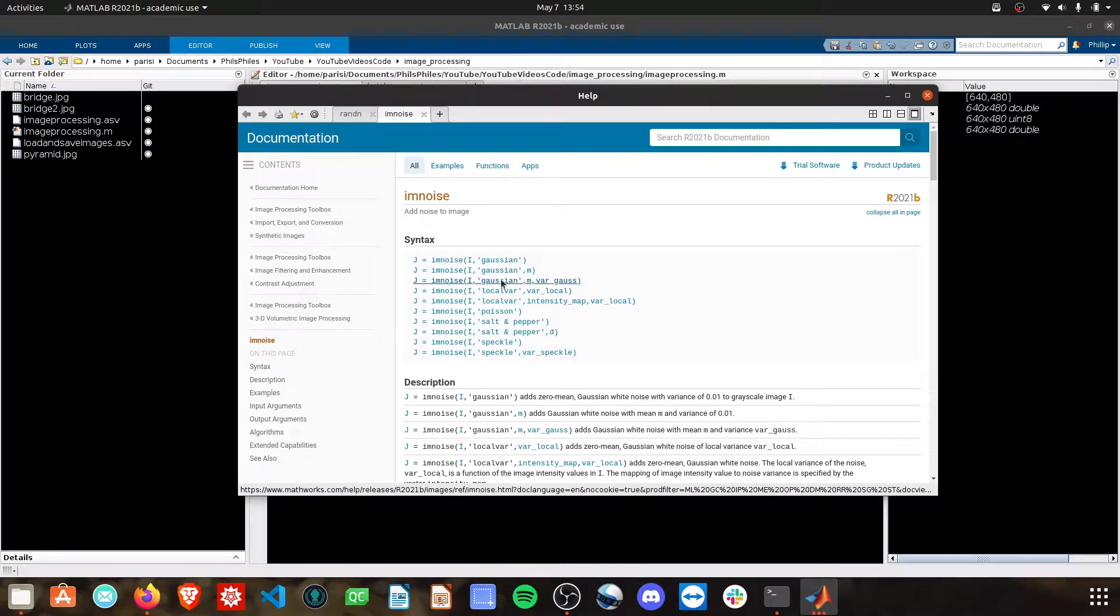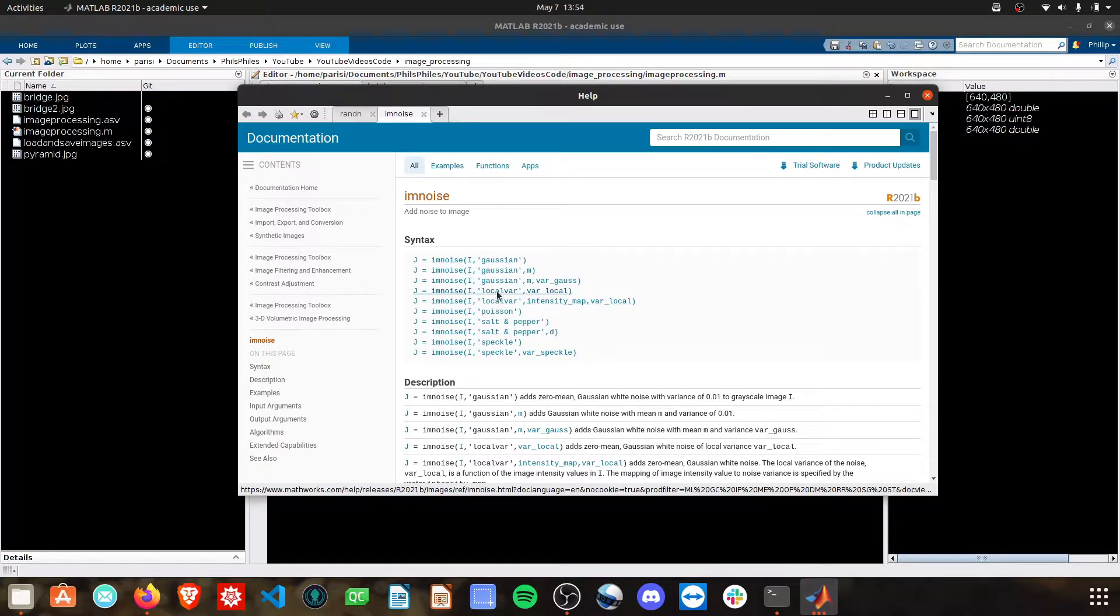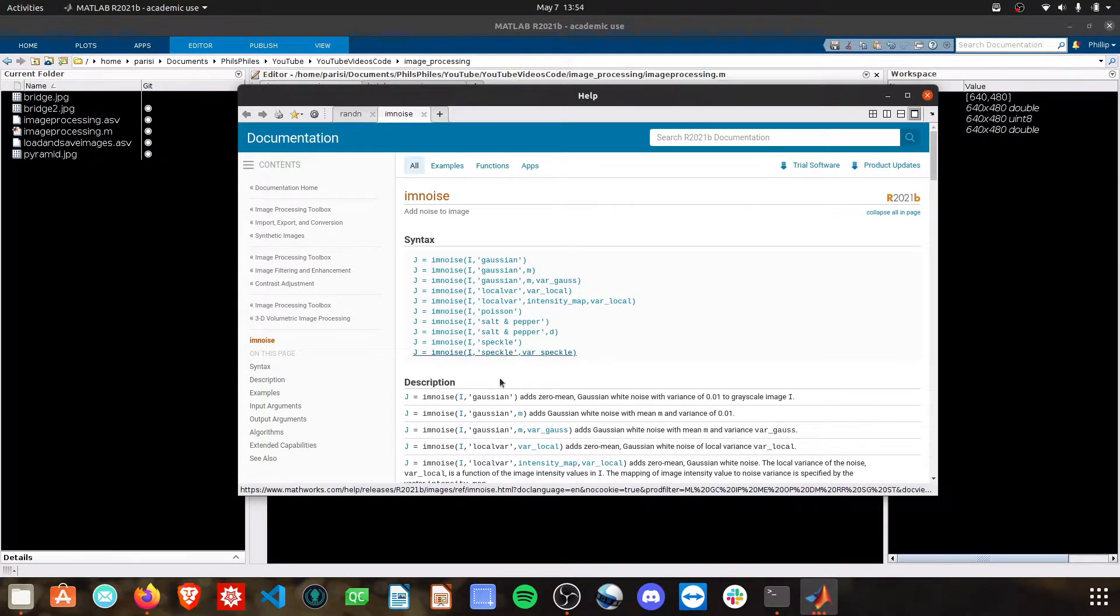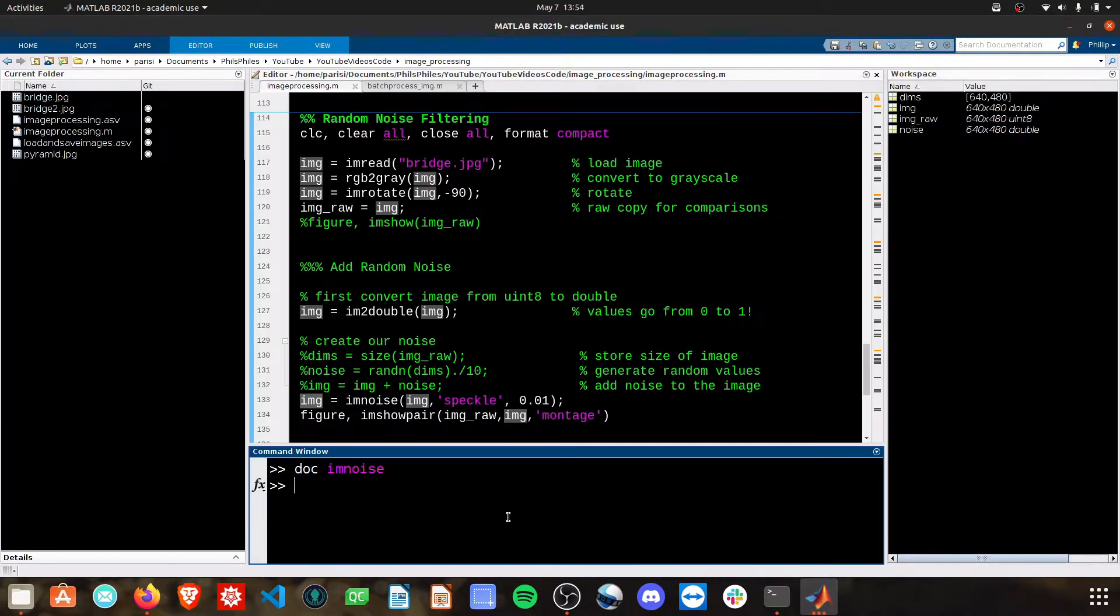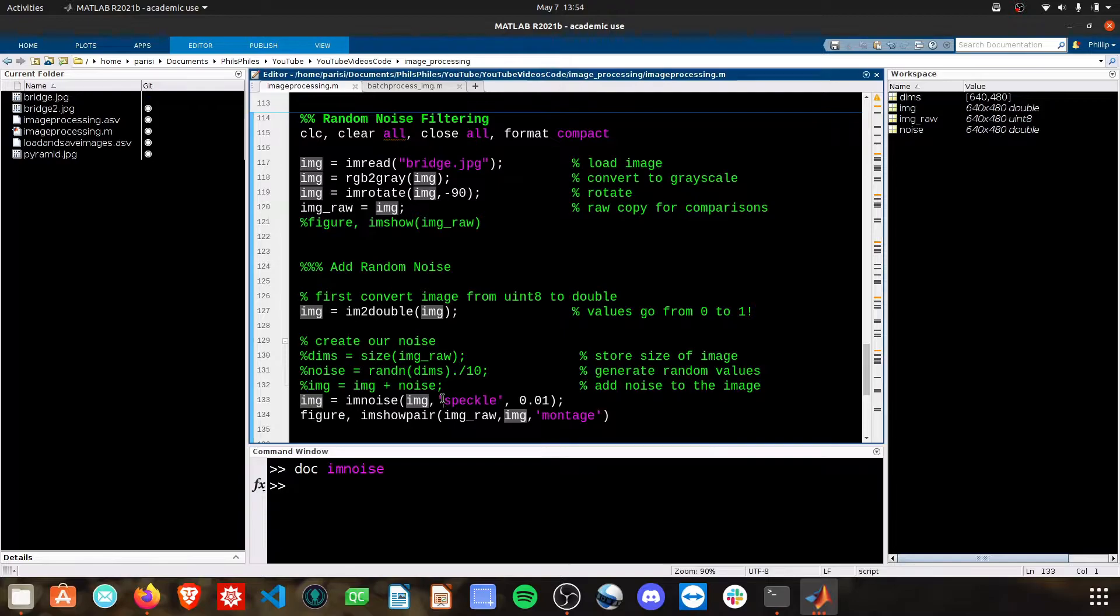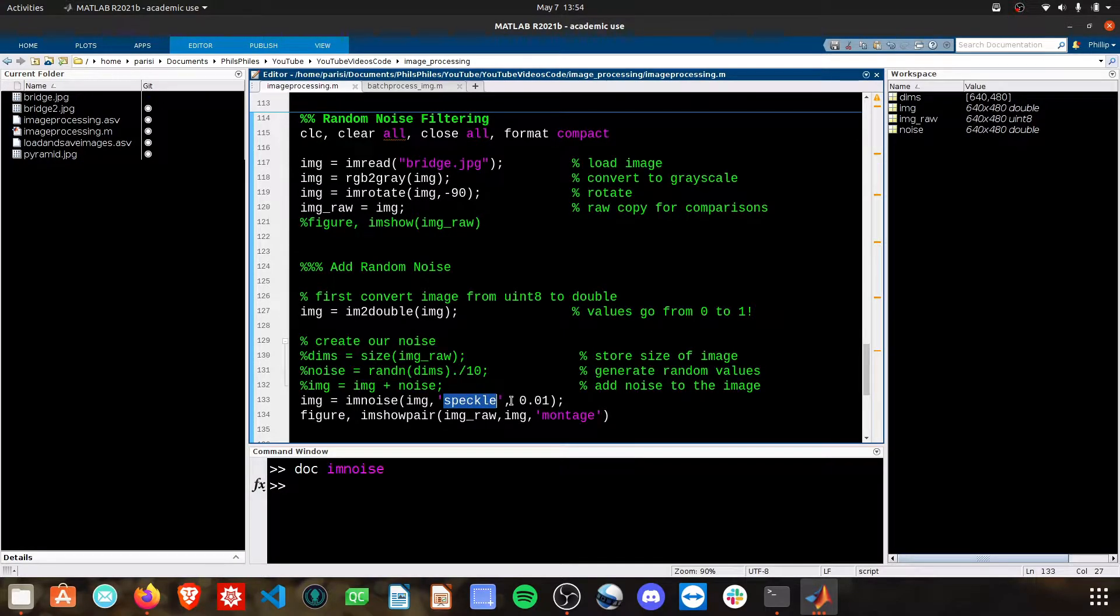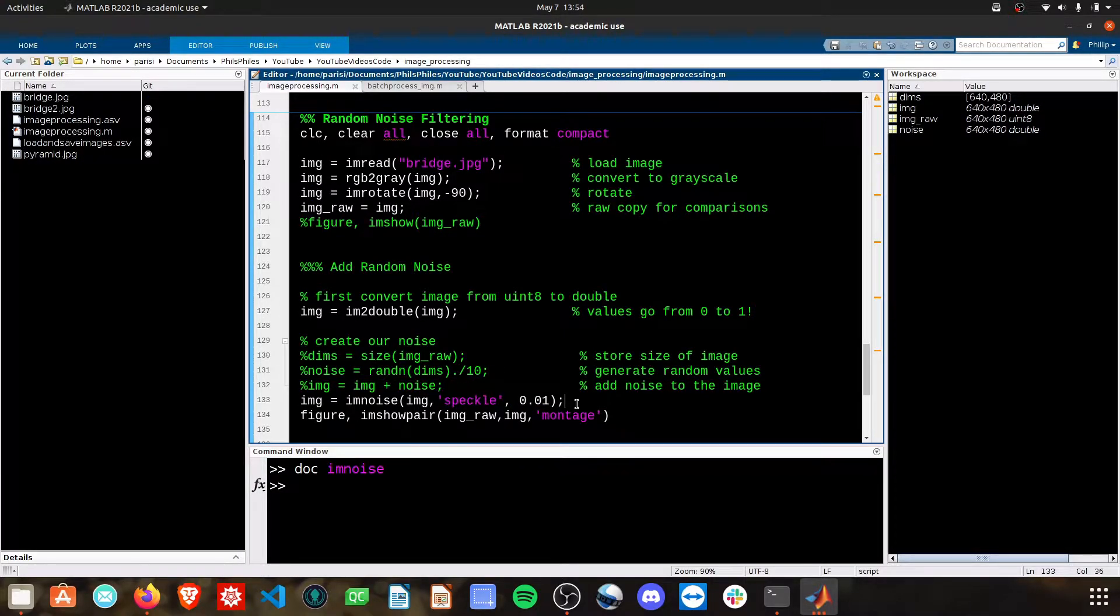And you'll see that there's quite a few options. Gaussian noise, which is what we were doing earlier actually. Poisson noise, some local variable stuff, salt and pepper, speckle. I've got speckle in here right now. And you can choose to what degree you want that noise to come in at.